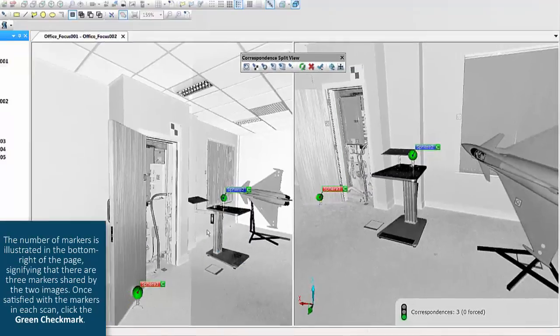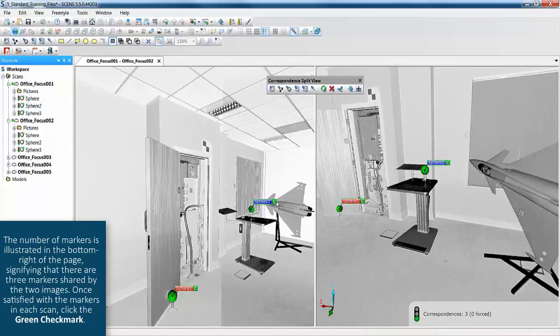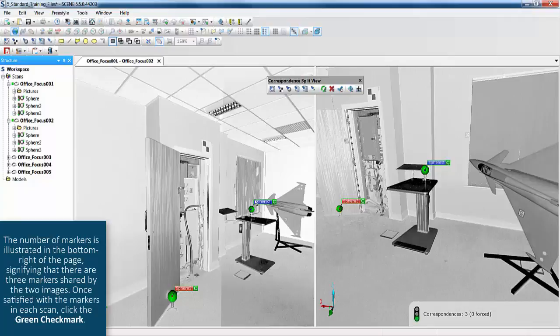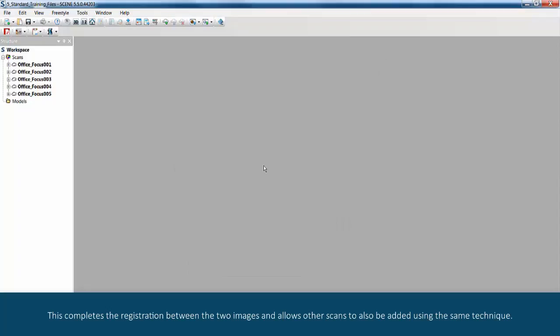The number of markers is illustrated in the bottom right of the page, signifying that there are three markers shared by the two images. Once satisfied with the markers in each scan, click the green checkmark. This completes the registration between the two images and allows other scans to also be added using the same technique.